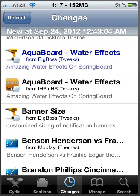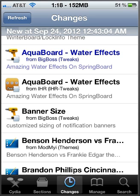This is called AquaBoard. Basically what this is, is water effects on the springboard. Sorry, said it wrong. It's only for iOS 5 or higher. My bad, forget the 4.0.1. I was thinking about a different tweak. Anyways, at least I corrected myself.